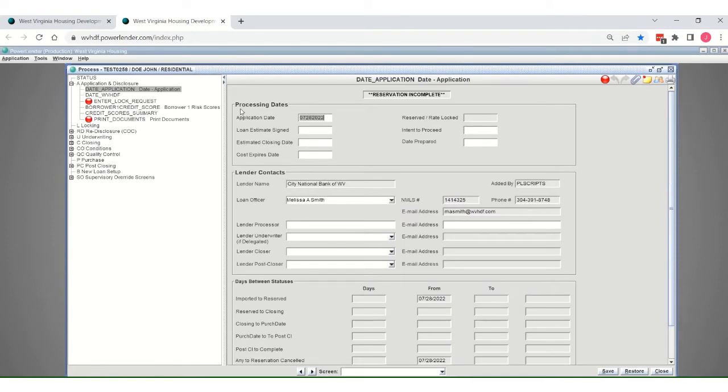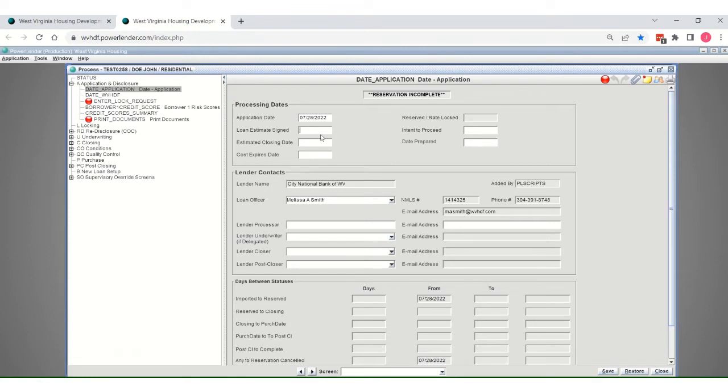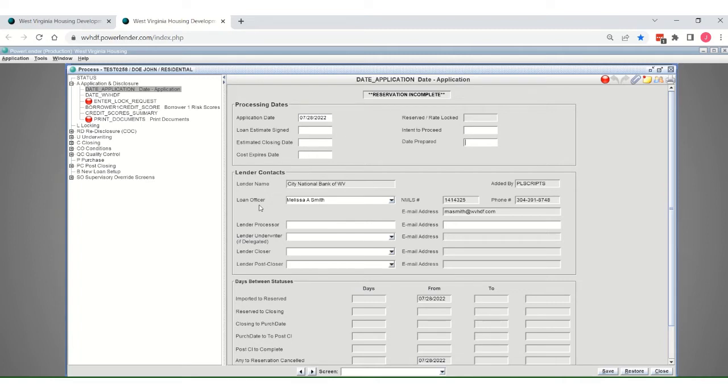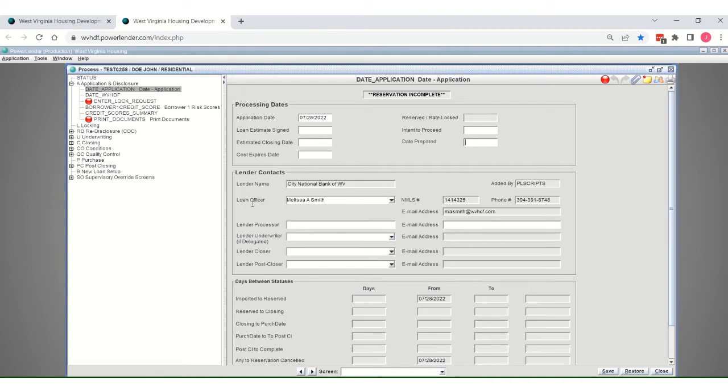It takes you to the application date, which is today. This is a tab sensitive system, which is great for an import, so you can check your import integrity by going through the fields. Please do make sure the loan officer originator information is correct for the file for internal reporting purposes. If you are a lock desk representative or a processor loan officer assistant, you can input your information here, but we do want the correct loan officer information added to the lender contact section.